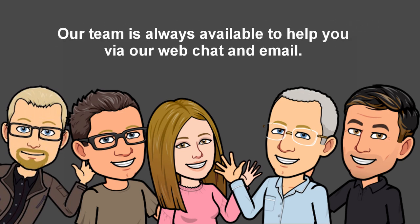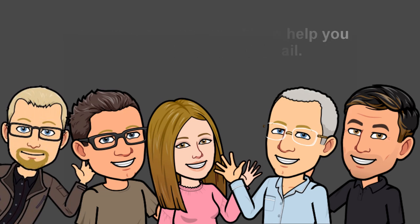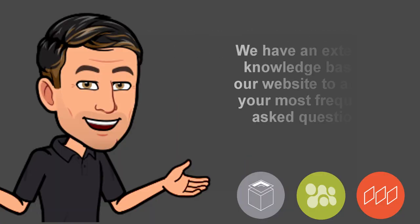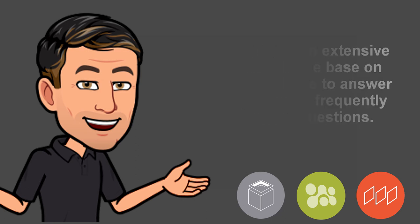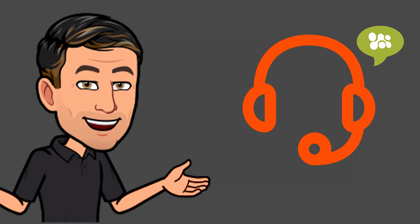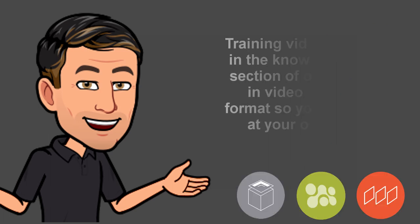Our team is always available to help you via our web chat and email. We have an extensive knowledge base on our website to answer your most frequently asked questions. Our support is pay as you need so you are not locked into a support contract.